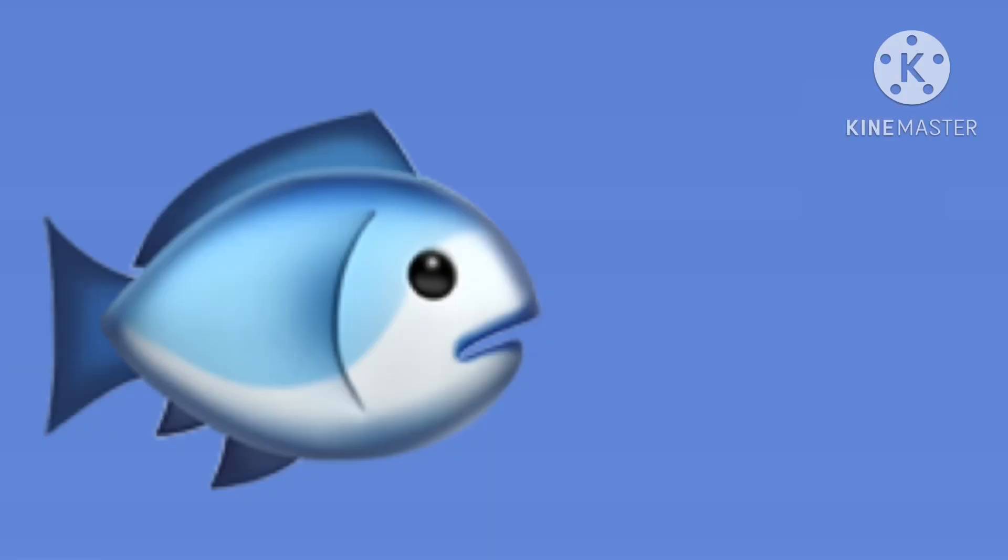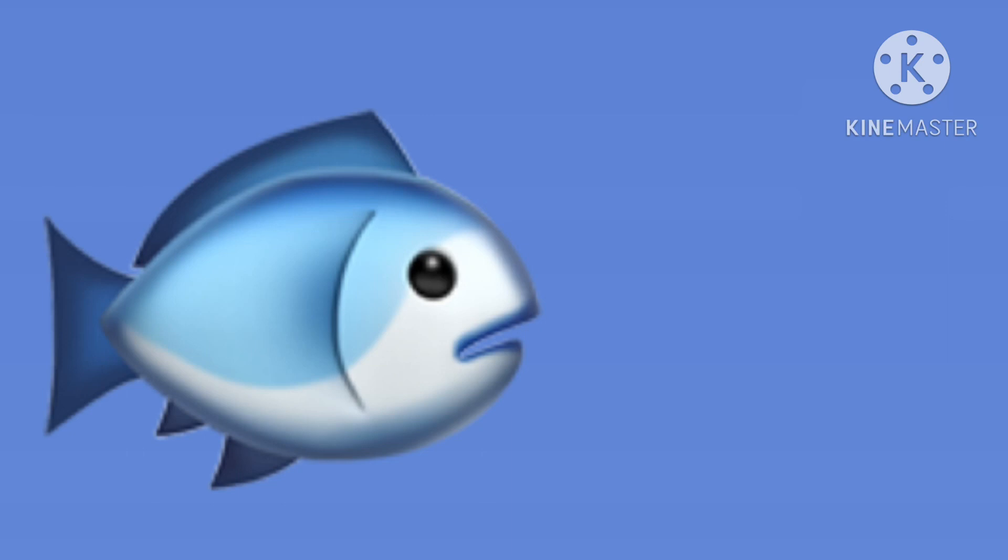The llama goes spit, spit, spit, spit. The fish goes glub, glub, glub, glub. The chick goes peep, peep, peep, peep.